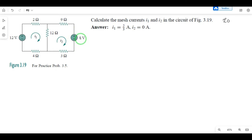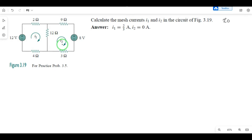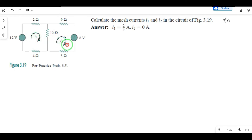So first of all, Step 1: identify the number of meshes. In this circuit, we already have mesh 1 and mesh 2 identified with their directions. We will solve this problem.